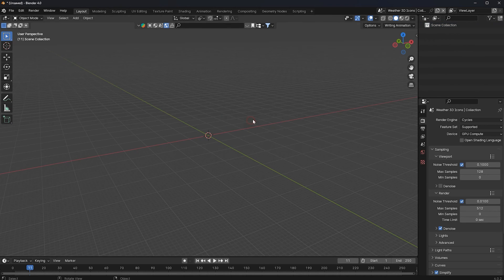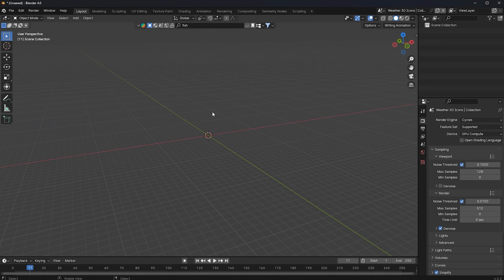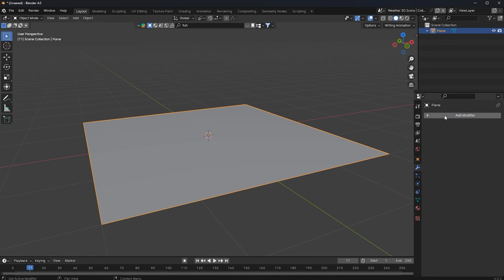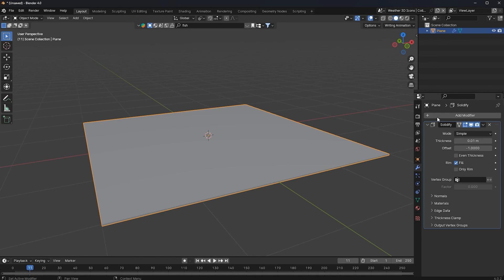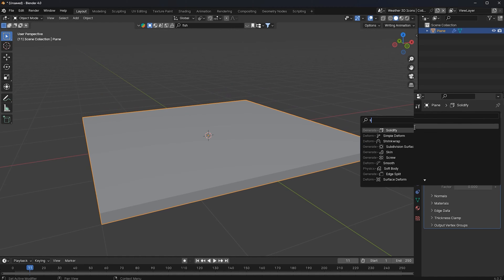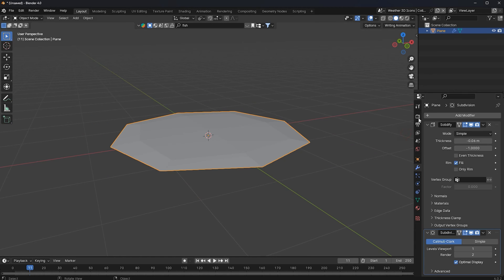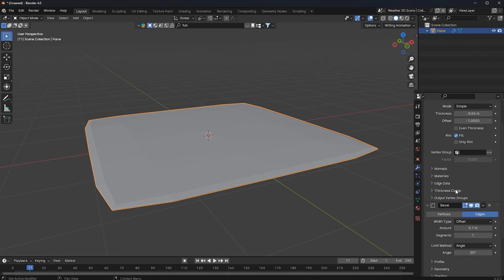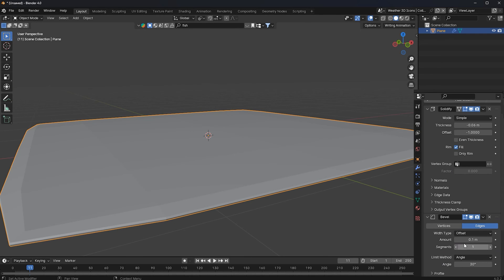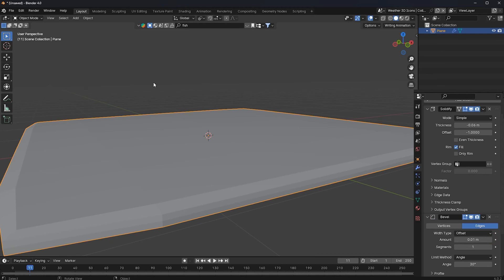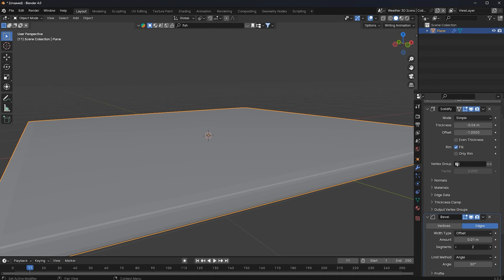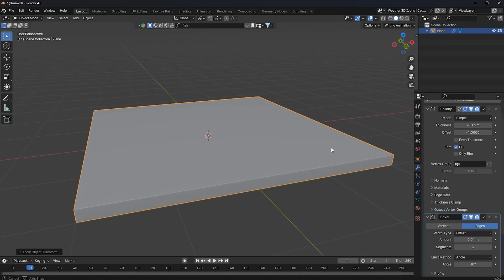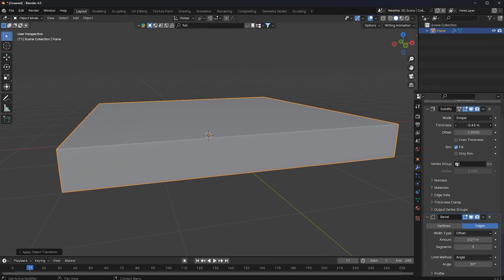Now I'm going to show you how to create a simple scene. I'll press Shift+A and add a plane, then scale this. Go to Modifiers and add a Solidify modifier, then add a Subsurf modifier, and then add a Bevel modifier. Drag the Bevel modifier above the Subsurface modifier, change the amount to 0.01, change the segments to 2 or 3, right-click Shade Smooth, and change the thickness.